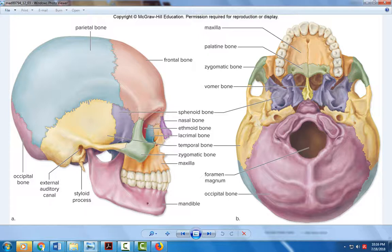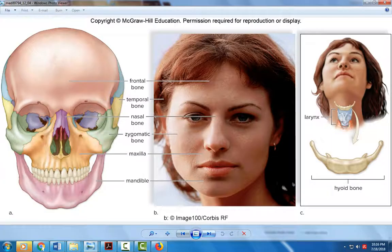Looking at the front of the face in a straight-on view, again this is the frontal bone — the bone of the forehead. Then we have the nasal bone that forms the bridge of the nose. So this is the nasal bone. Then we have the maxilla — the maxilla forms the bone where the top teeth come out and also the side of the nasal bone here.